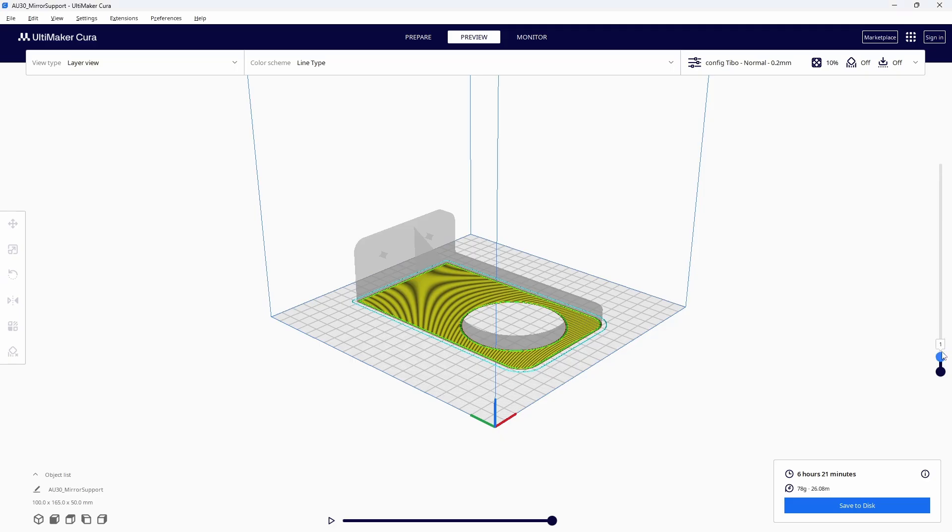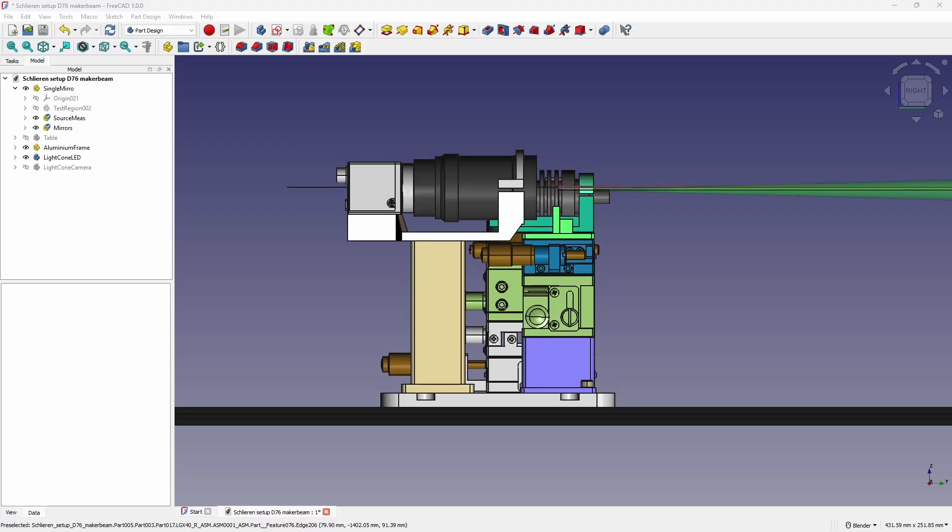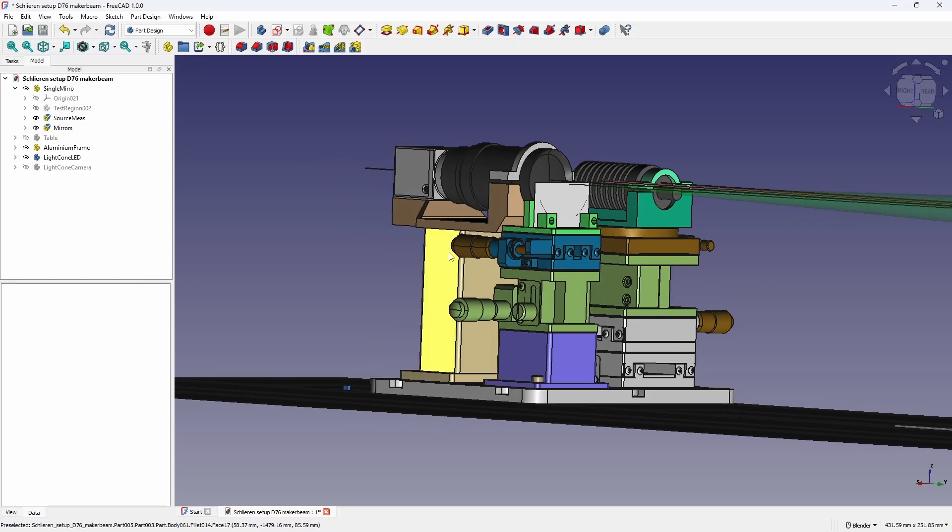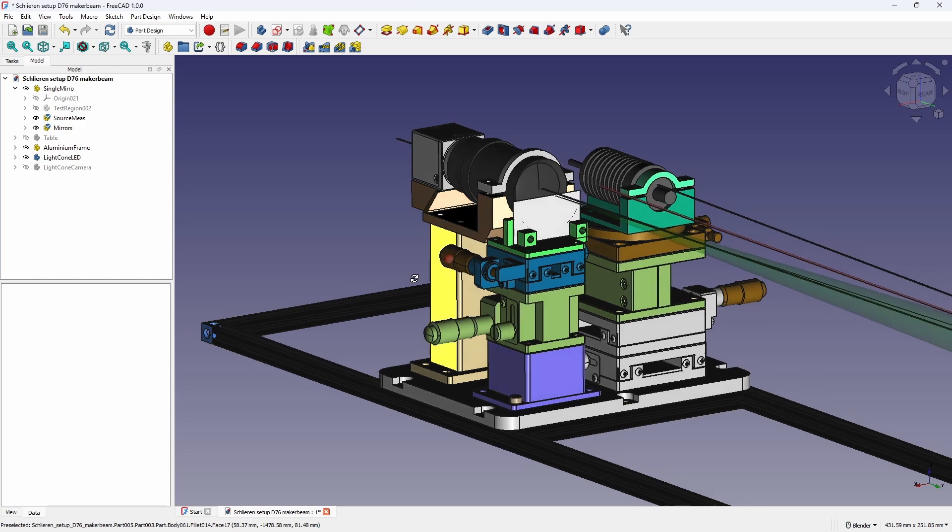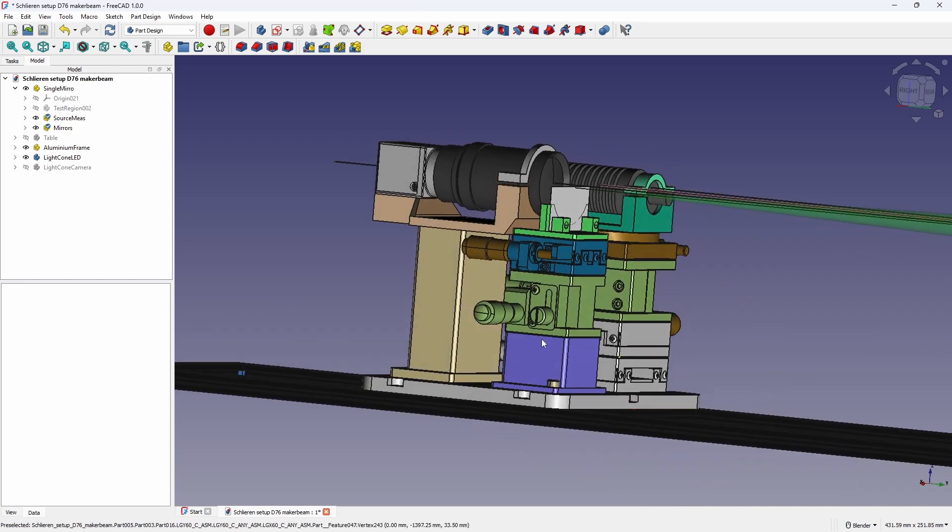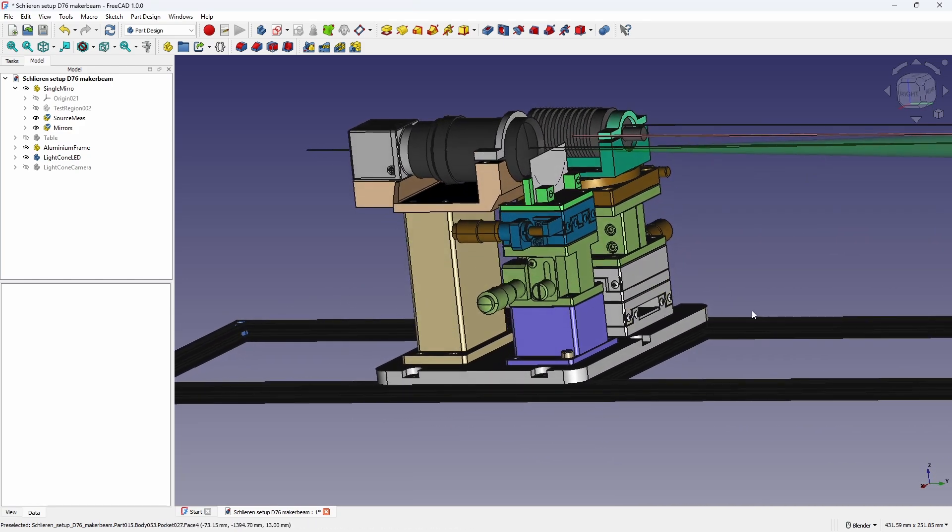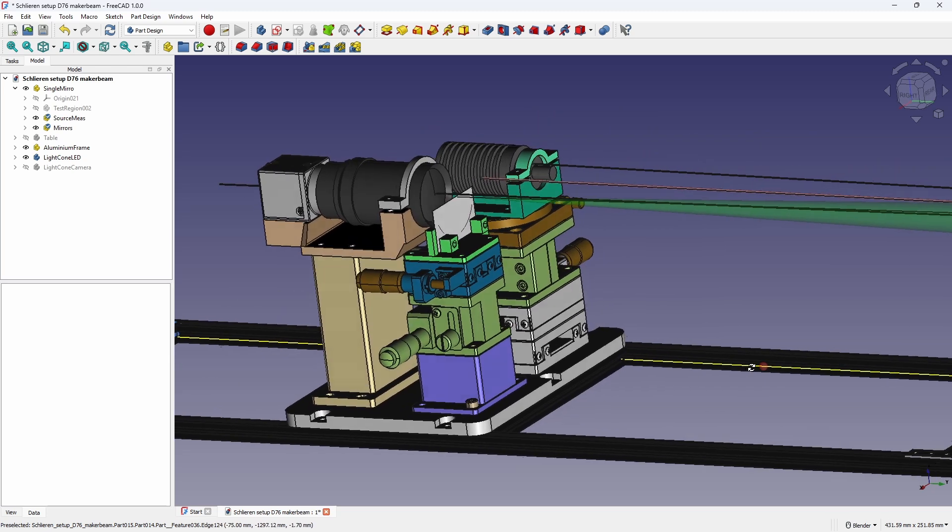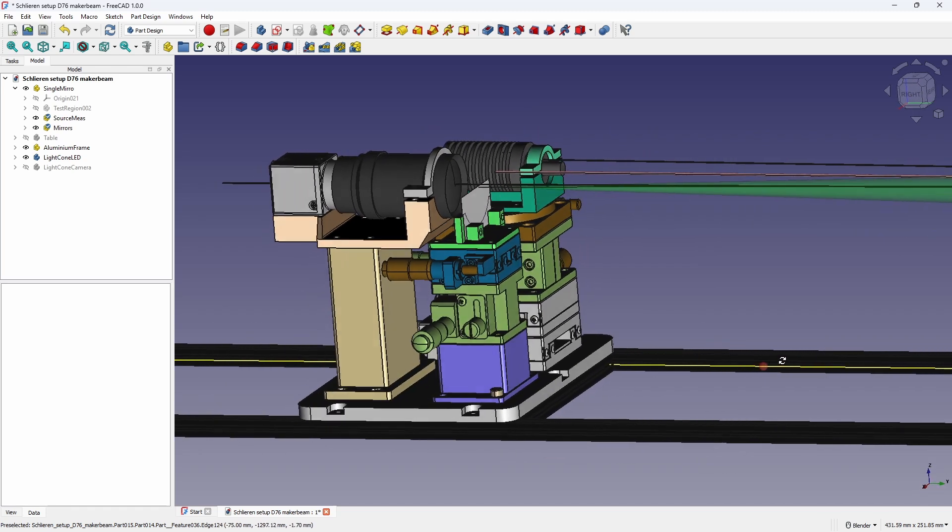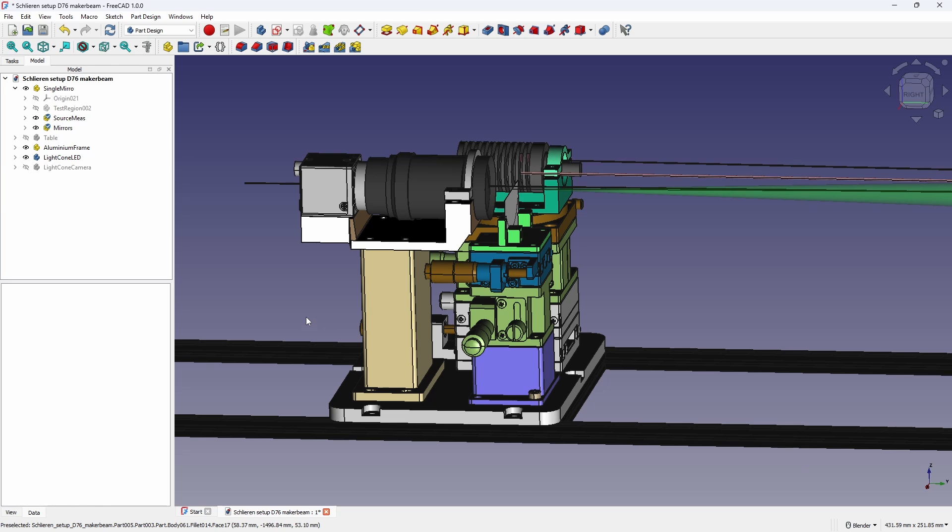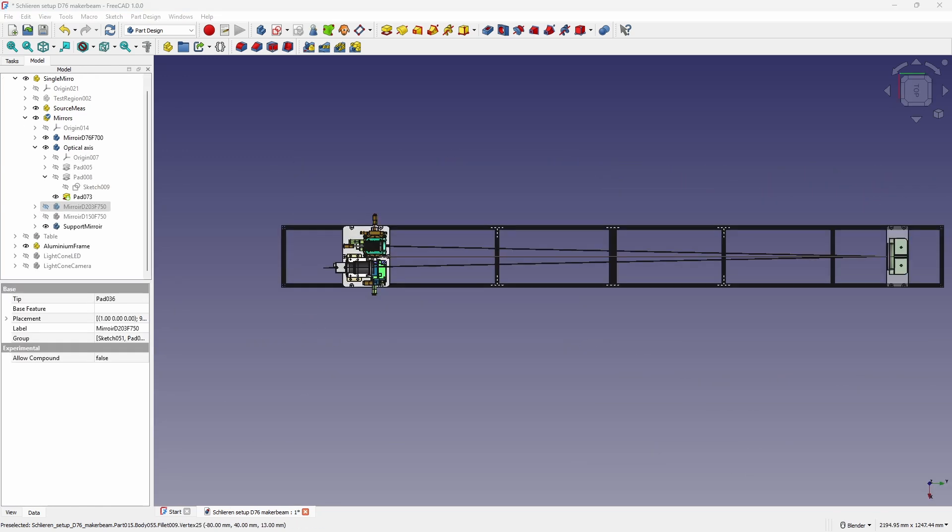The mirror support is 3D printed. With the source height set, the knife edge and camera must be raised to the same level. To achieve this, I used 3D printed stands for both the camera and the ZX stack which allows for fine adjustment of the knife edge.